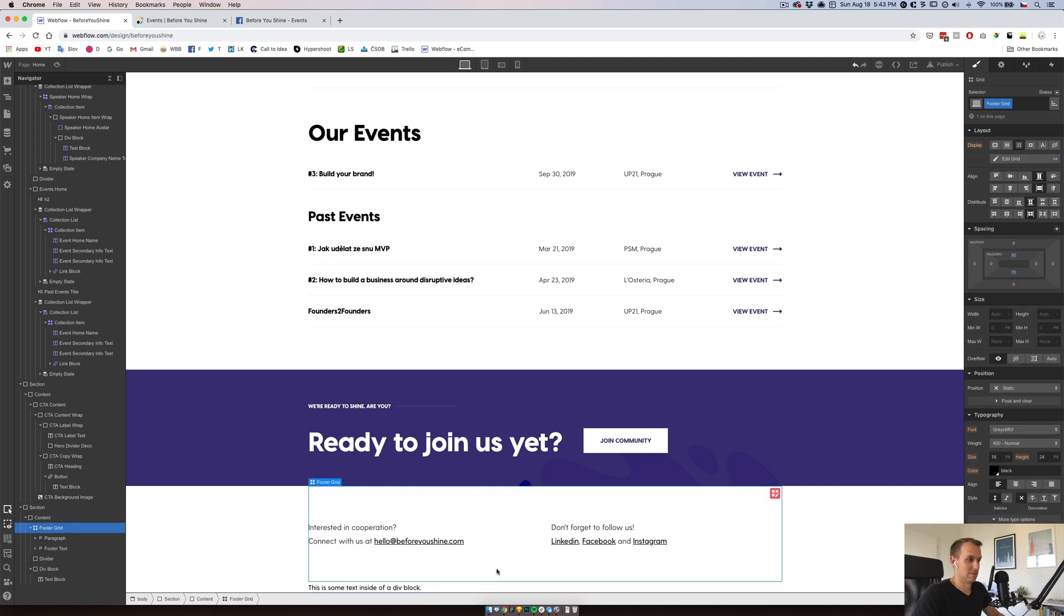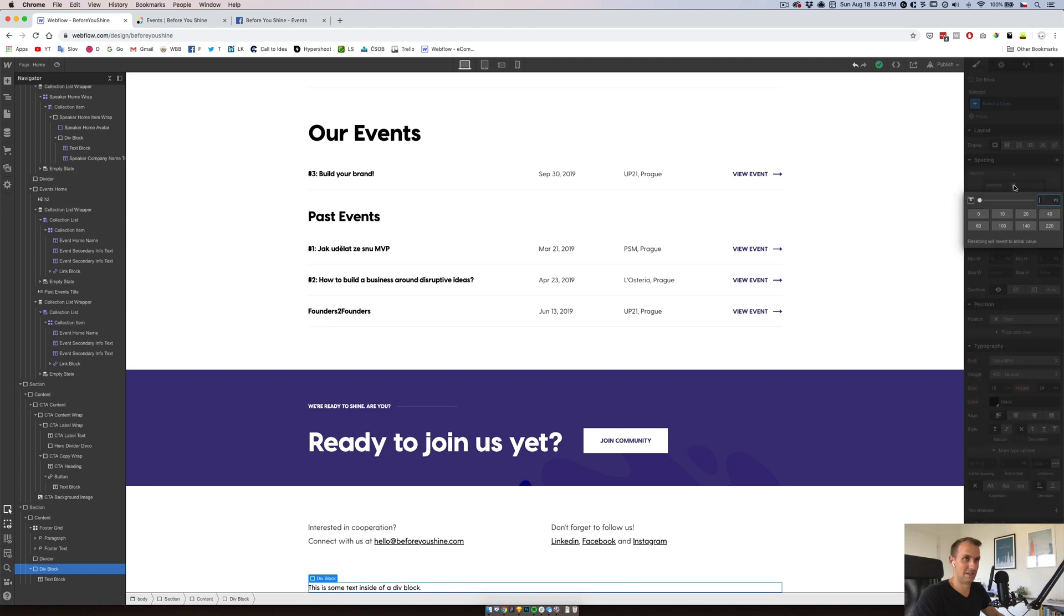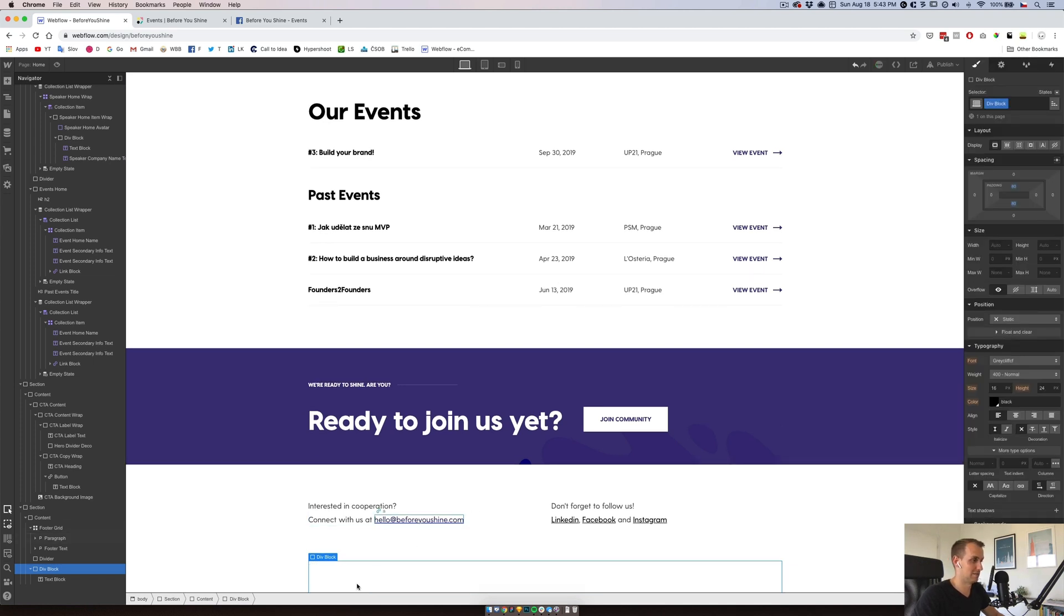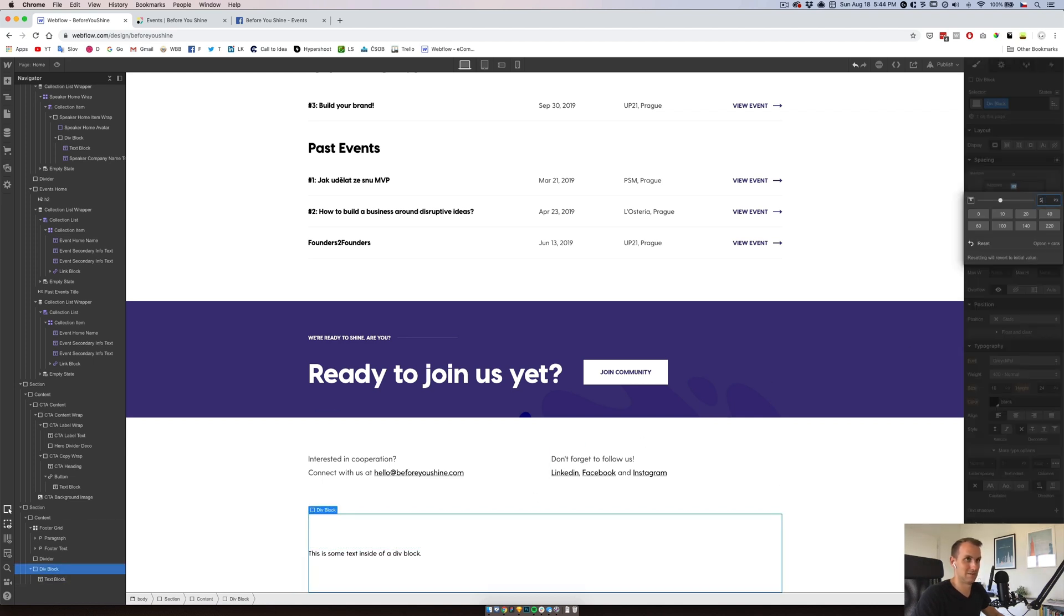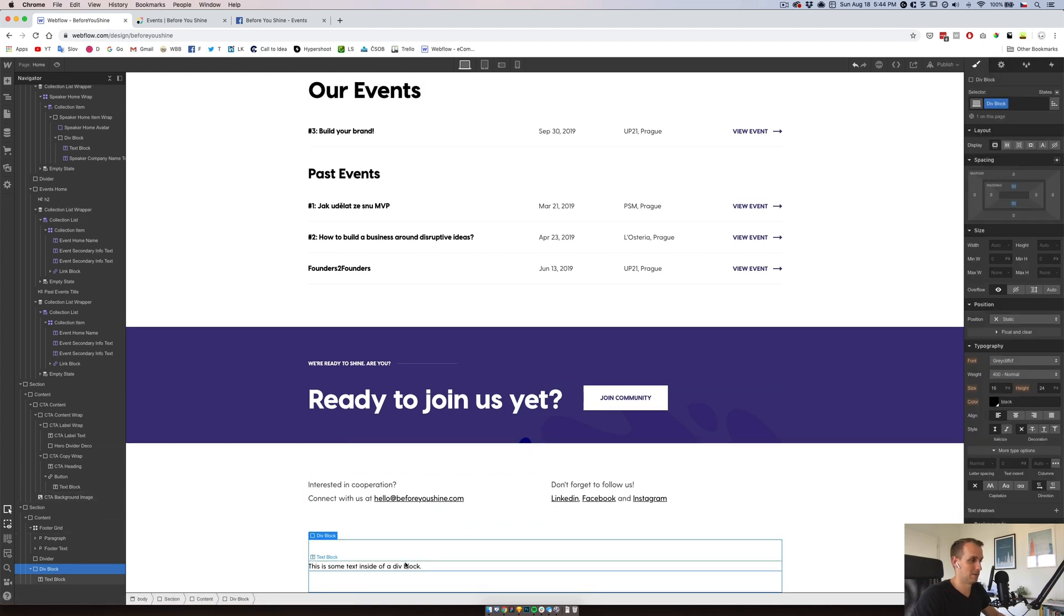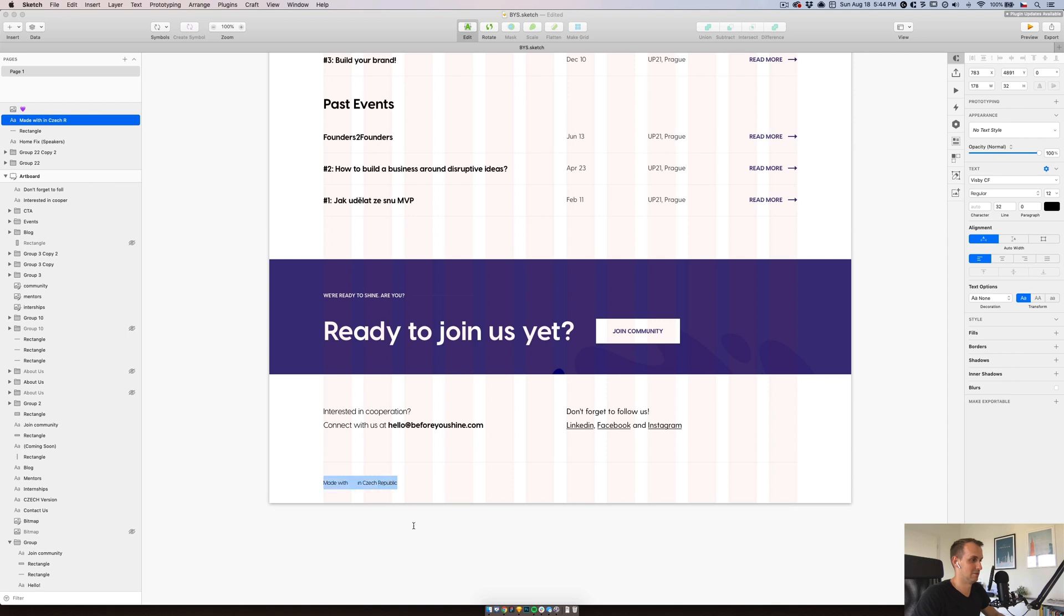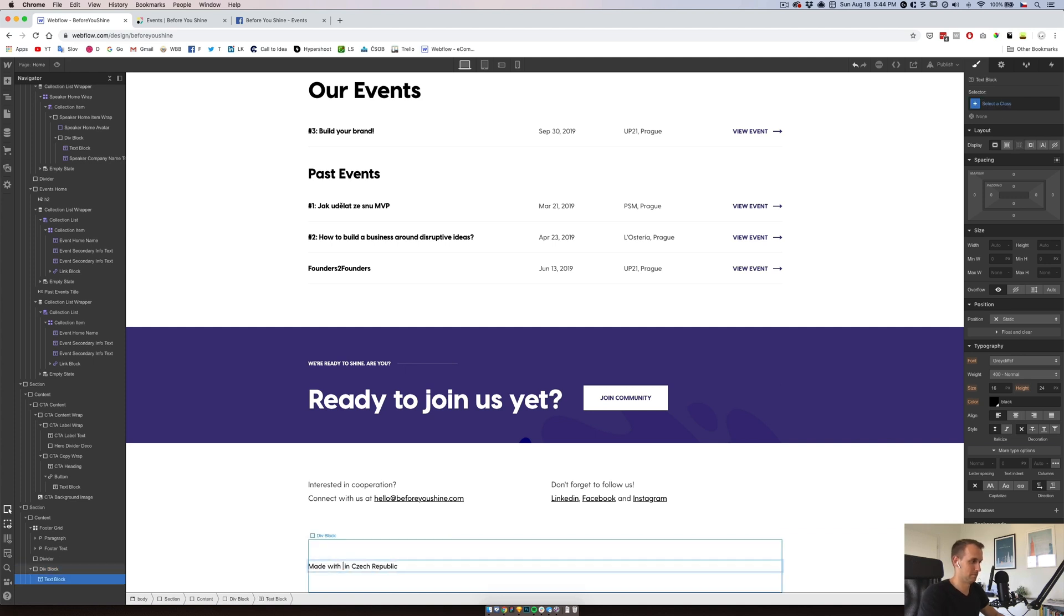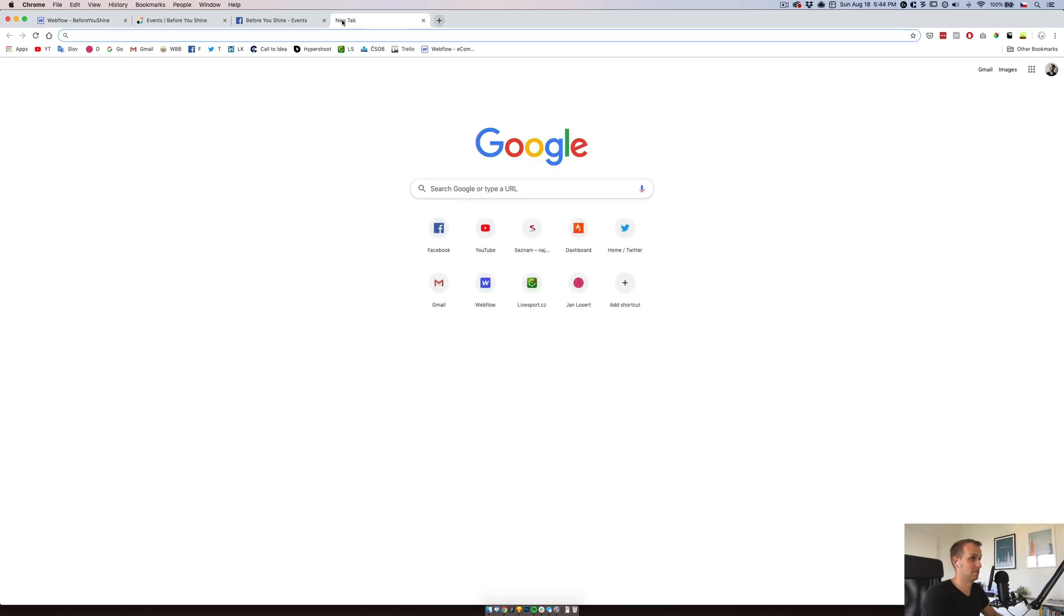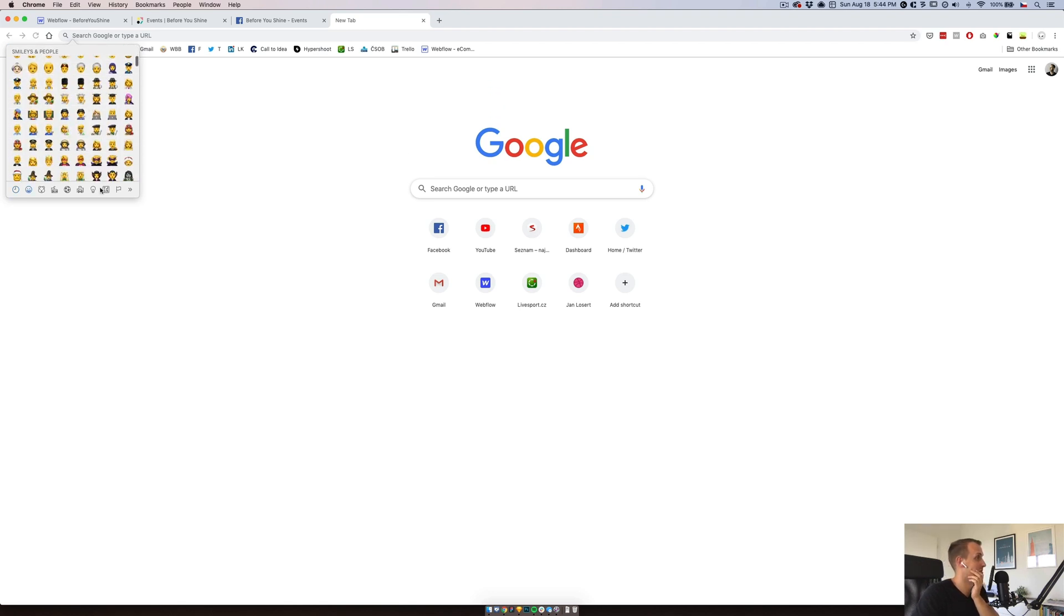What was the 70, so 80, we will do again, 80 padding and 80. That's maybe too much. Let's do 50 and 50. And this one will be made with love in checker bubbling. Webflow actually, I think supports, supports emojis.